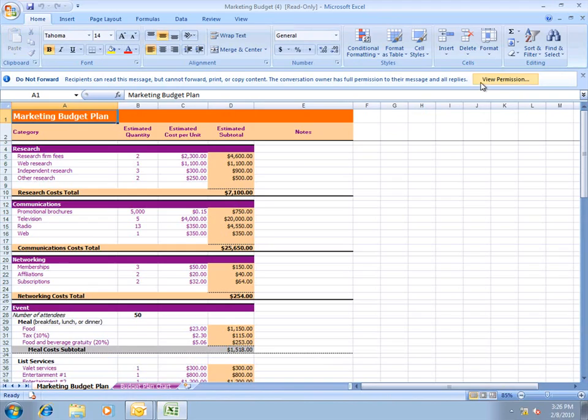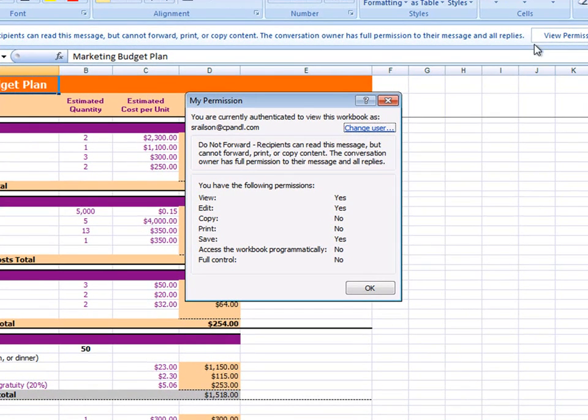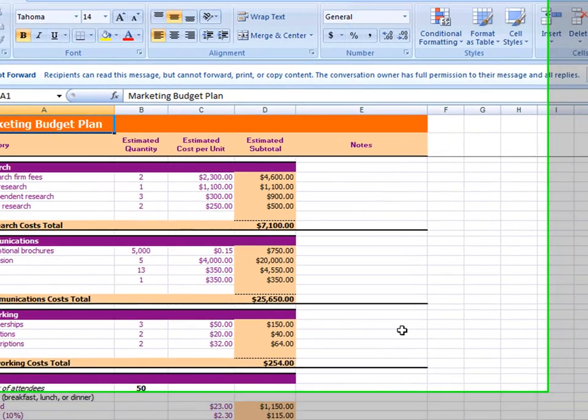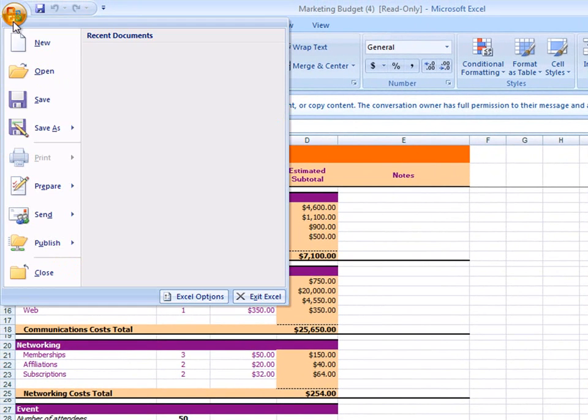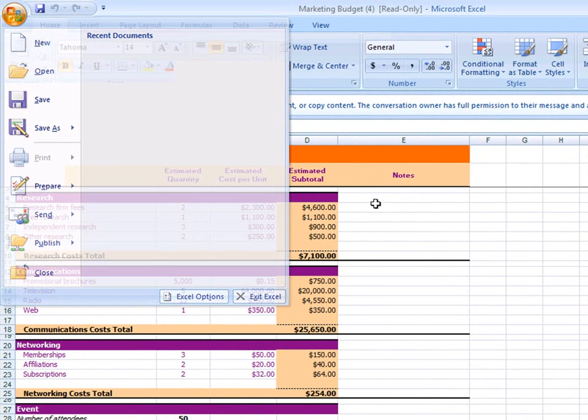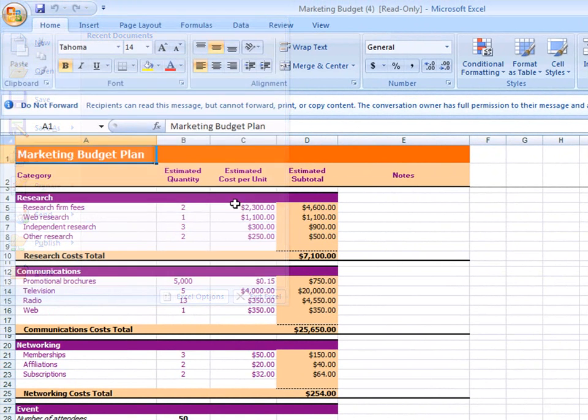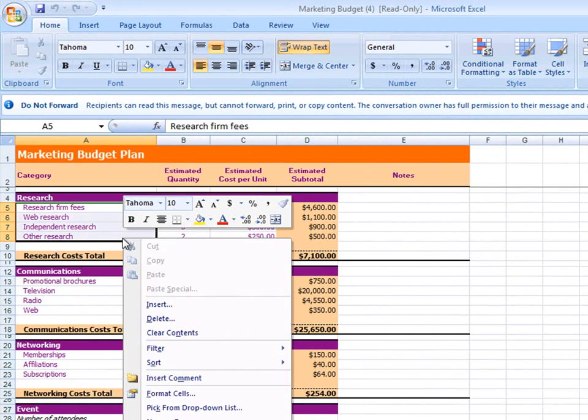I'll click View Permissions, and I can see that Stuart cannot forward, print, or copy the content in this spreadsheet. I'll confirm this by clicking the Office button and noticing that the print option is unavailable. I'll highlight some text, and I notice that I cannot copy it.